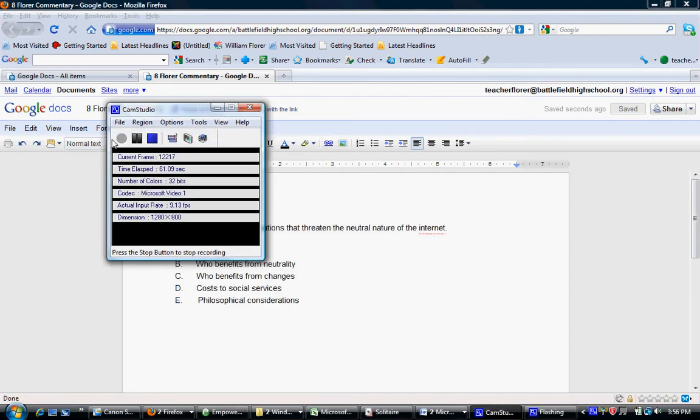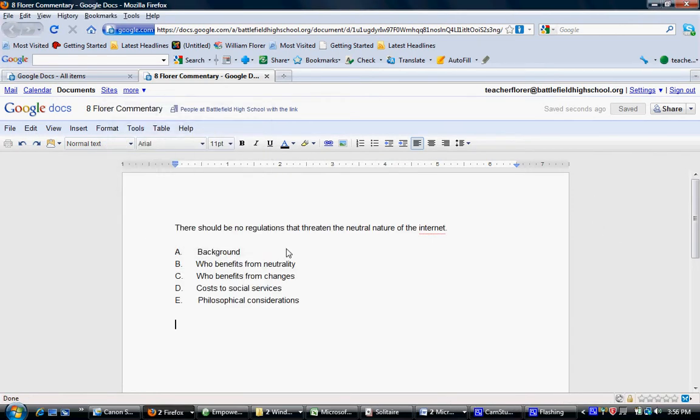Once you have copied your outline onto the document, it will look something like this.